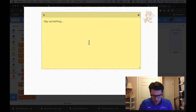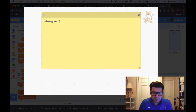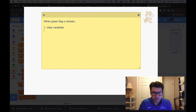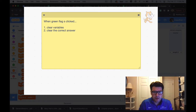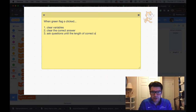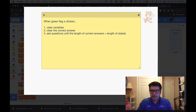The first thing I need to do is when the green flag is clicked: clear our variables and also clear the correct answers list to make sure it starts zeroed out at the beginning. Then, number three, I'm going to ask questions until the length of correct answers equals the length of states. Once correct answers has as many items as our states list, I'll know I've asked all the questions.